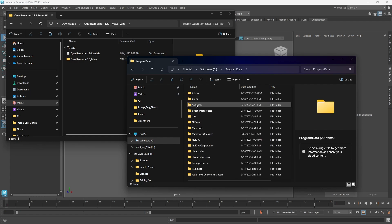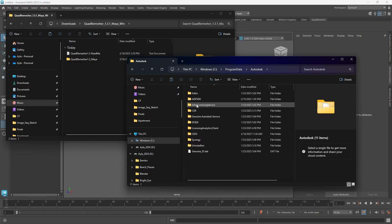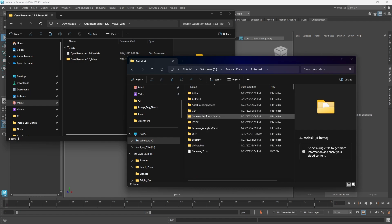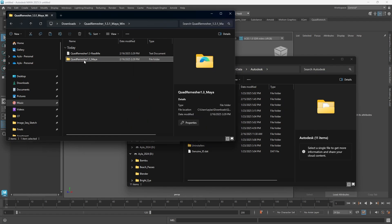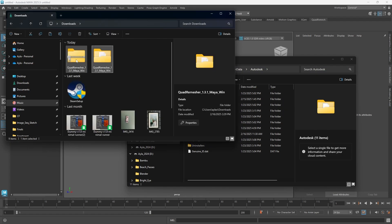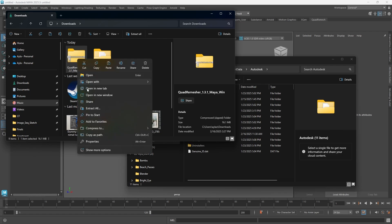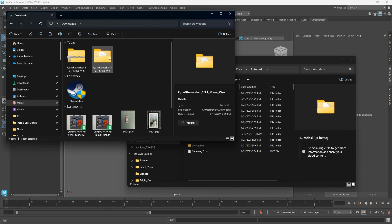You're going to go to Autodesk, and here it's a little tricky. This is the part that stumped me. You need to put this Quad Remesher file after you've unzipped it, so make sure you extract all and it'll have an open folder here.